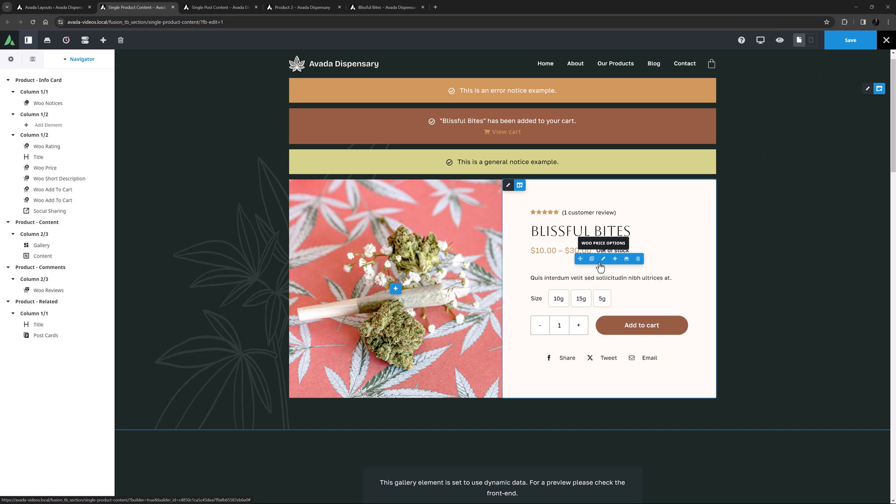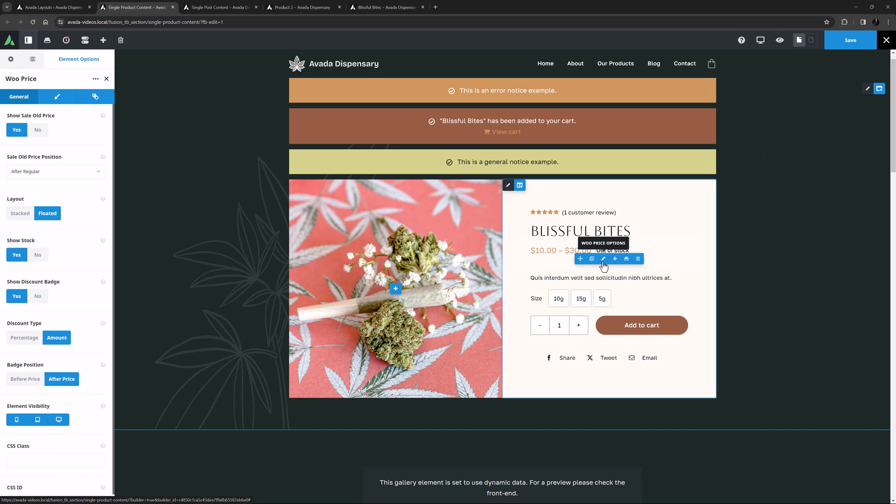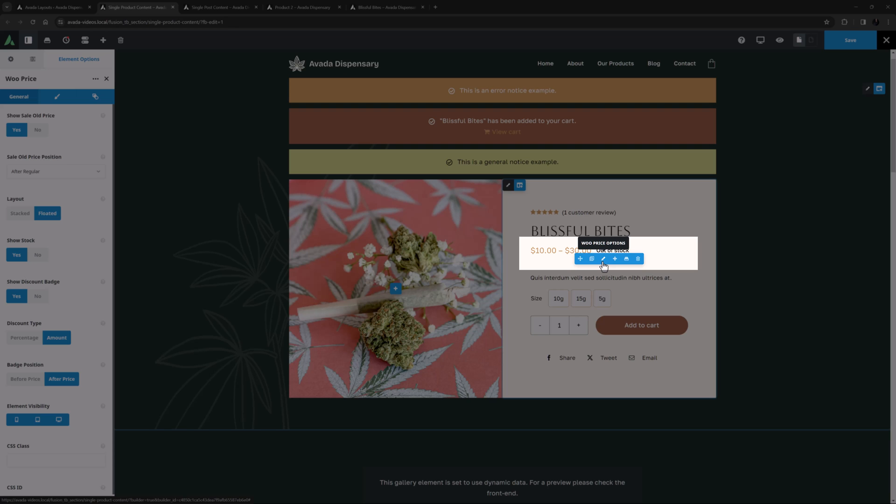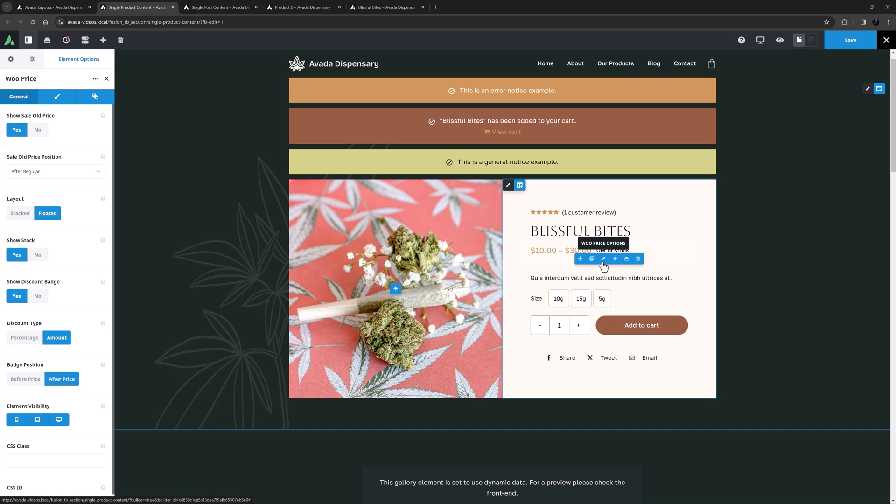WooPrice is the next Layout element, and in this Layout, it is used just under the main title here. It displays the price of the product, of course, but can also display sales price, a discount badge, and even stock levels. It has a full range of design options for font, colour and placement.